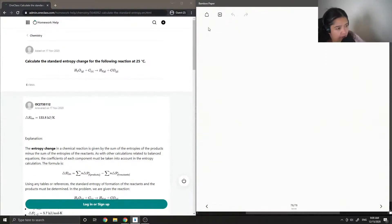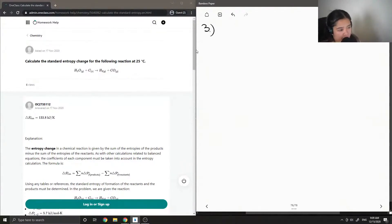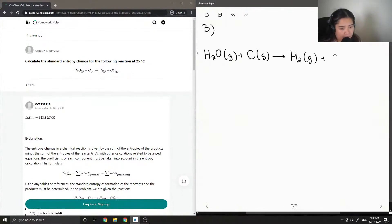Now let's move on to question 3: calculate the standard entropy change for the following reaction at 25 degrees Celsius. We have H₂O gas reacting with carbon, making hydrogen gas plus carbon monoxide.